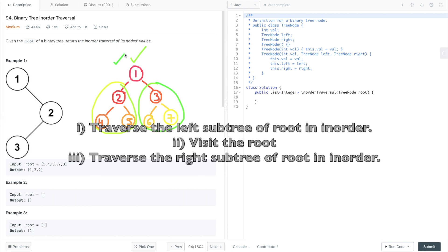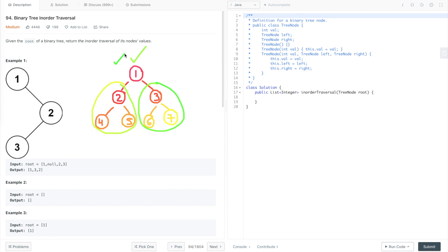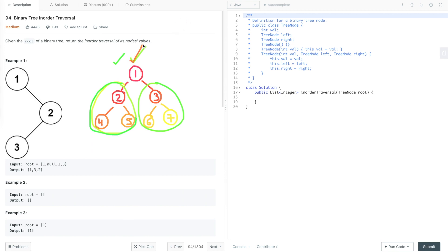Given this binary tree, let's traverse it using in-order traversal and see its output. Starting from the root node, we first go to its left subtree. For that node, we go to its left subtree, and for the next node, when we go to its left subtree it is null. So we come back to the root node and print its value.